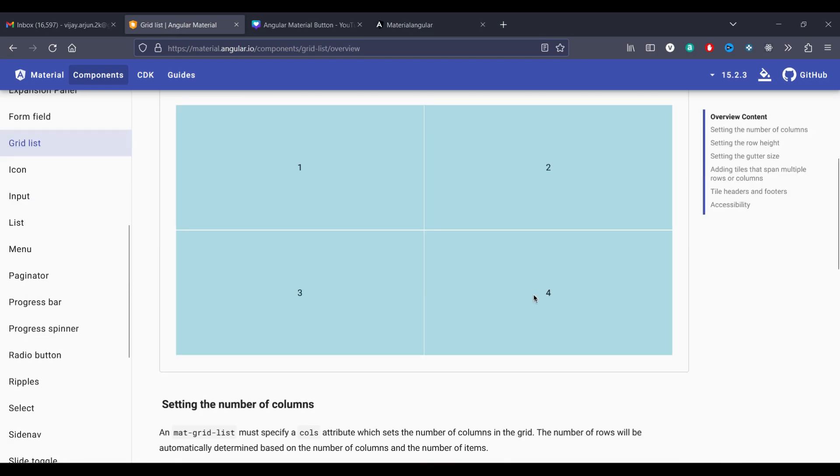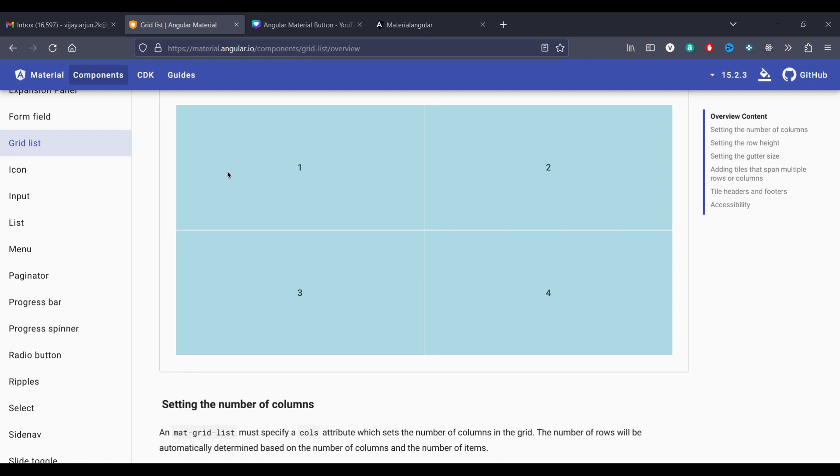We can enclose several cards as a grid. Each and every card we can have inside a grid only. For example, in the Netflix application, it will have so many movies as a card and it will have some grid also.